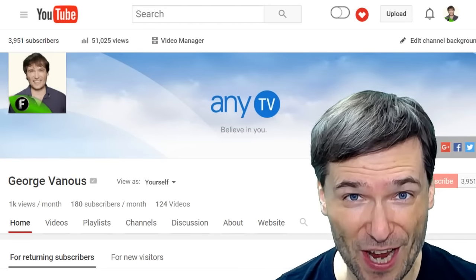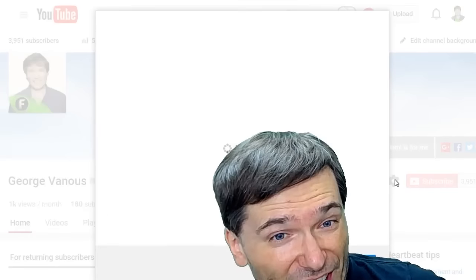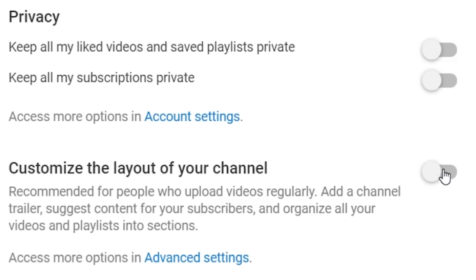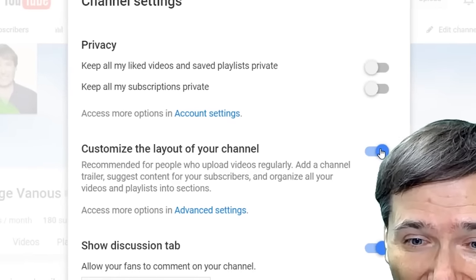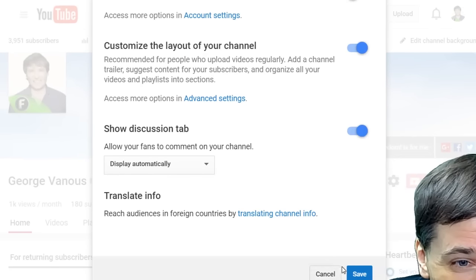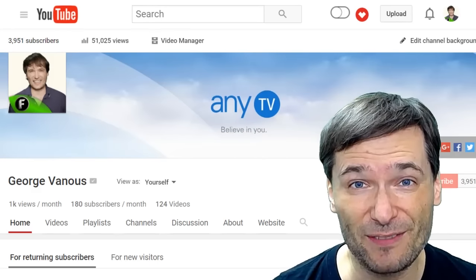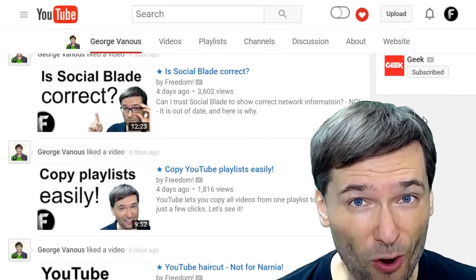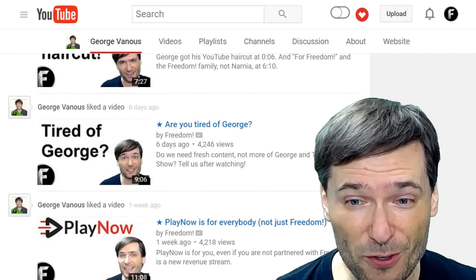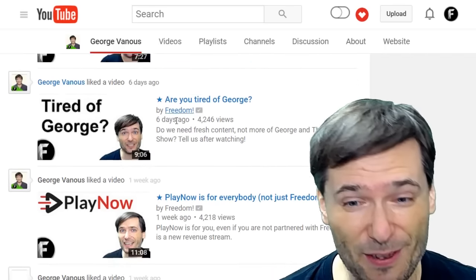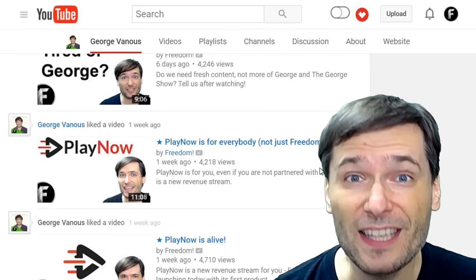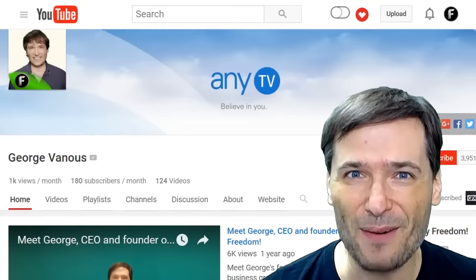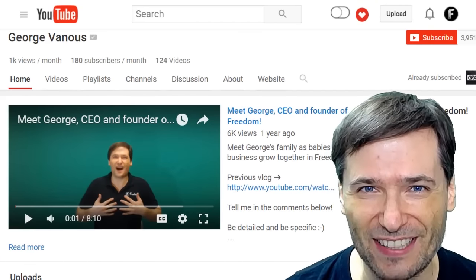YouTube lets you customize your channel by clicking the gear icon on your channel homepage and then selecting on for this setting. Now it's off, now it's on. Click Save and here's the difference. This is the default when you don't customize your channel — all YouTube does on your homepage is show a log of your YouTube activity. This is how it looks after you turn on the customized channel.